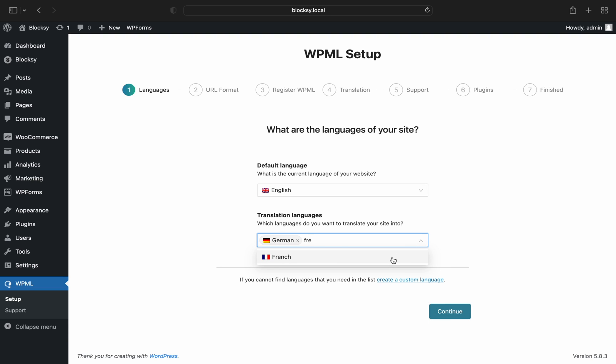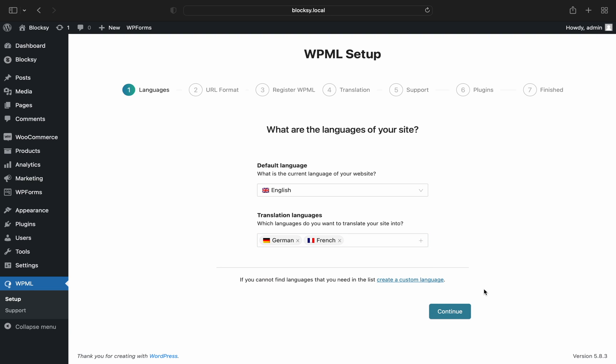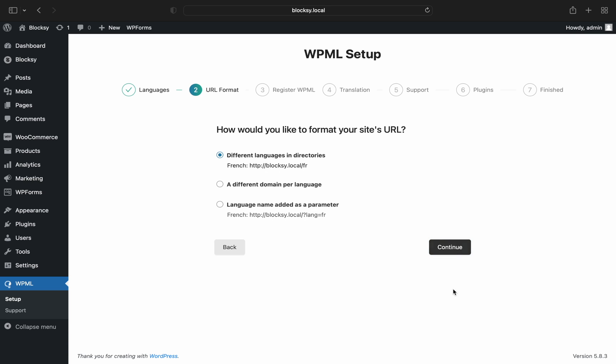On the next screen, you're asked to choose your URL setup. This is completely up to you and your server configuration. You might need to check with your hosting provider if you're planning to use multiple domains, for example.